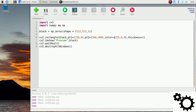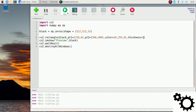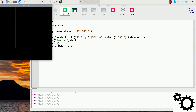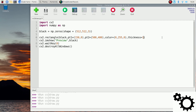We can draw another rectangle with color (0, 255, 0) and change the thickness to 1. If we run it, we will have a green rectangle with a thickness lower than before.